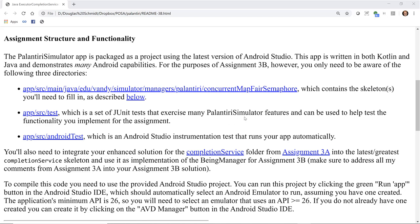The Palantiri concurrent map fair semaphore directory contains the skeletons you'll need to fill in. The AppSource test directory is a set of very extensive unit tests that exercise many Palantir Simulator features, and you can use them to help test the functionality implementing the assignment. And finally, the AppSource Android test is an Android Studio implementation test that runs your app automatically and stresses it out to make sure it works under load.